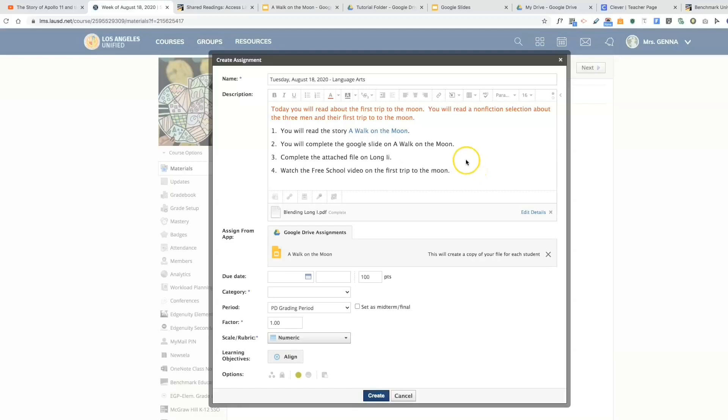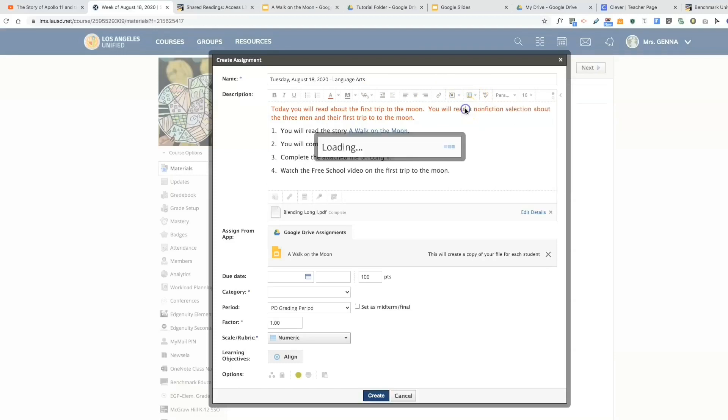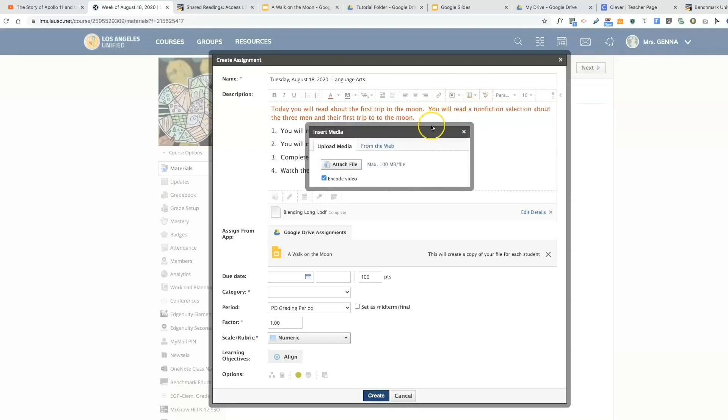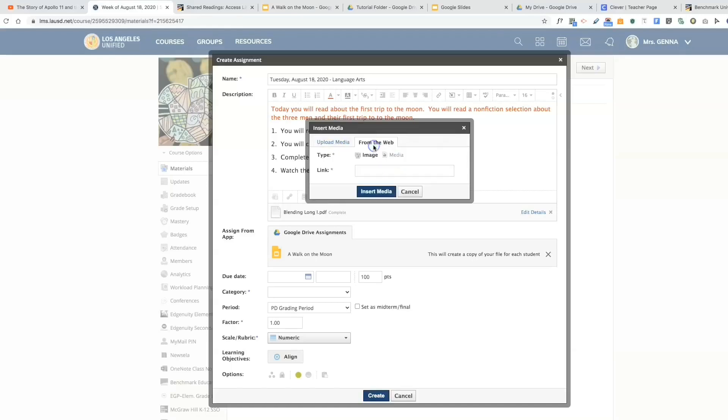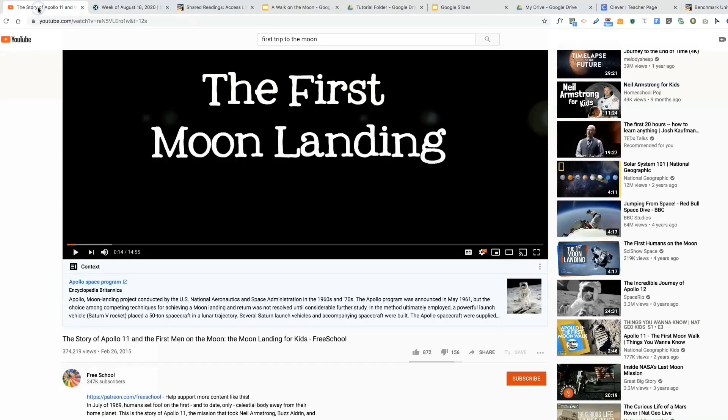I'm going to insert image and media. I'm going to select from the web, hit media, and I'm going to show you how to get this so that it is embedded in your assignment and the students do not have to go to YouTube.